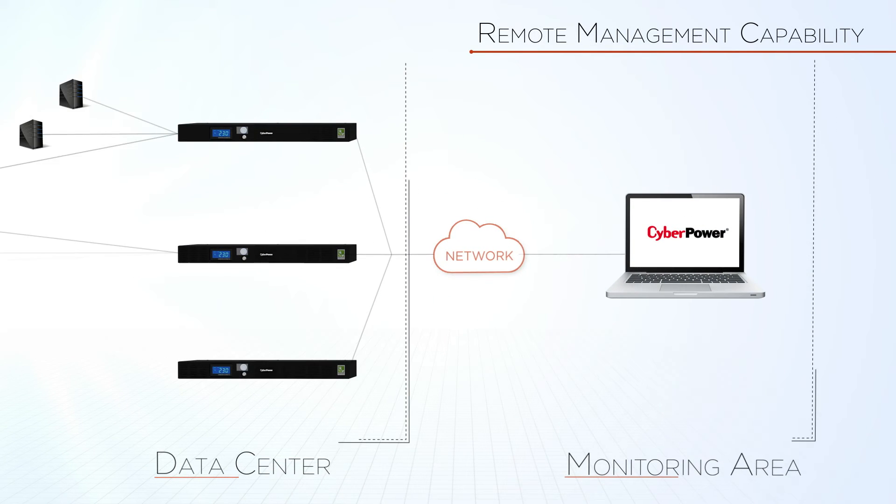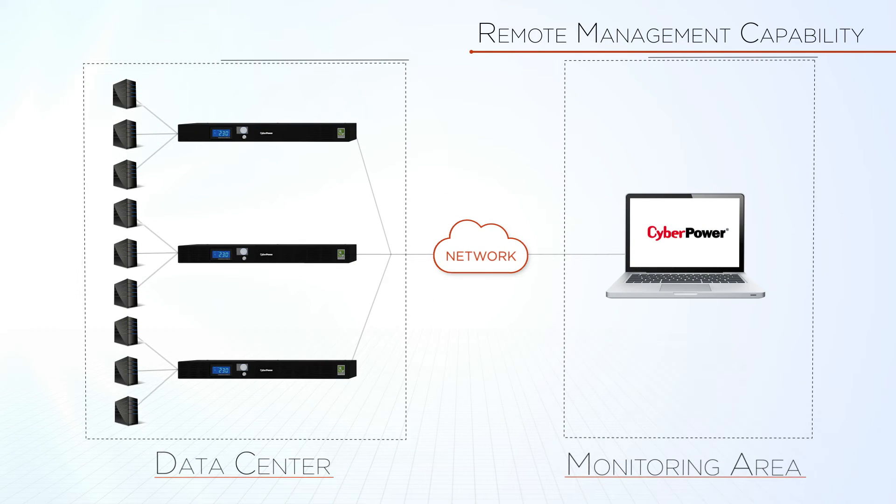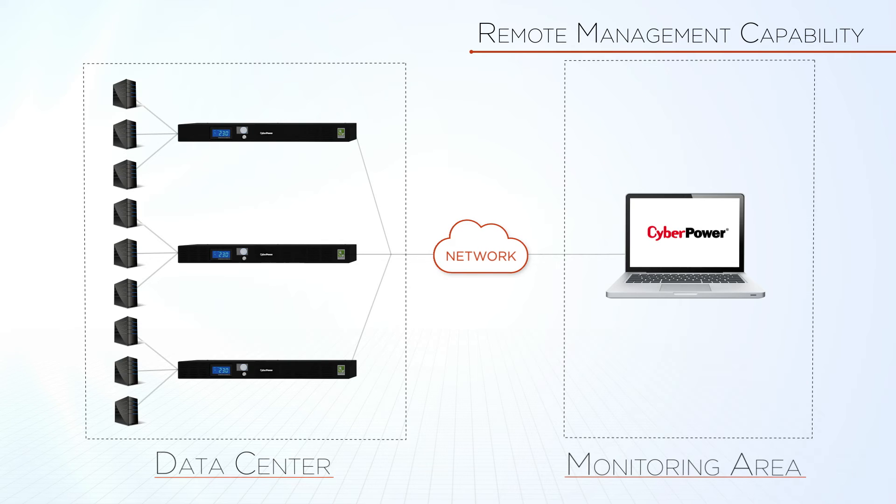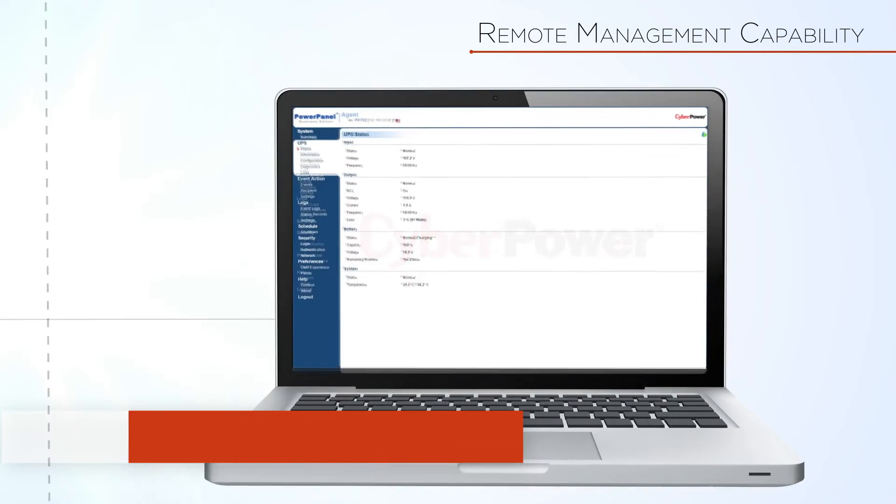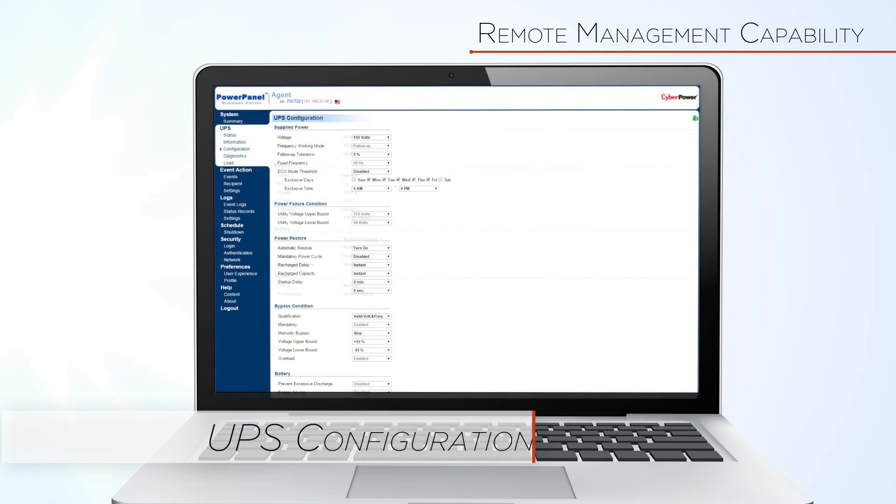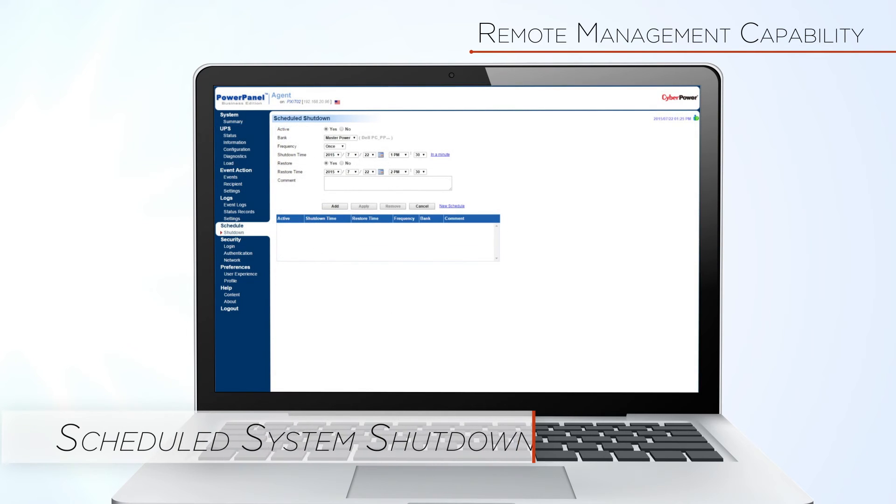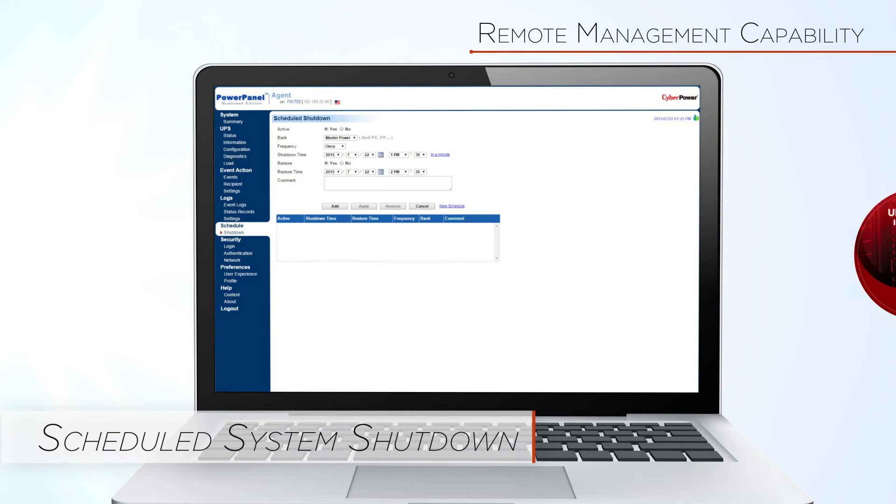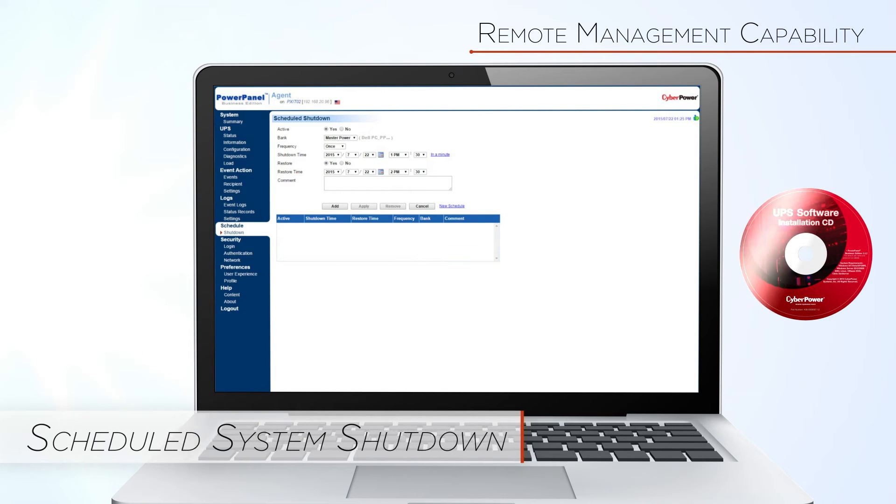allowing you to remotely access each UPS system through your network, to perform real-time monitoring, UPS configurations, and scheduled system shutdowns by using our PowerPanel Business Edition software.